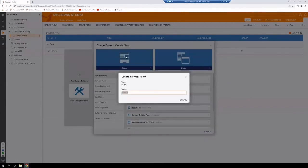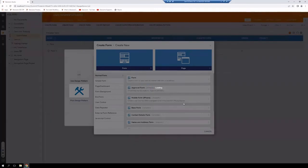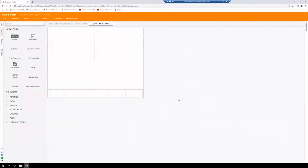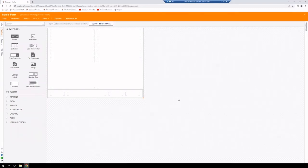We're going to give it a name. I usually like to name it with my first name first and then form at the end. And we're going to be dropped into our form designer.